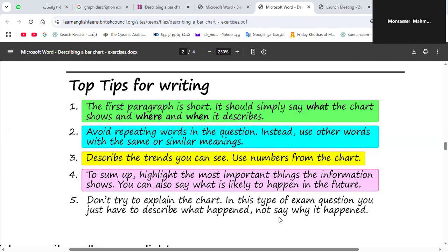Hello everyone. This video is about graph description. I want all of you to get ready for the midterm exam. I will start with some top tips for writing graph descriptions. The first tip: don't forget that we have three paragraphs — introductory, body, and conclusion.